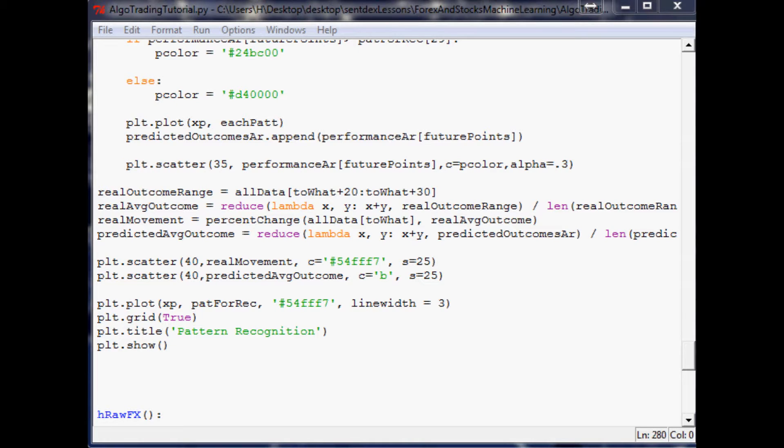Hello everybody, welcome to the 17th machine learning for automated trading and algorithmic trading video. Where we left off, we were drawing that plot where we made predictions based on past patterns and saw where it really went versus where our prediction was, whether we were right or wrong. So far we've been right every time.